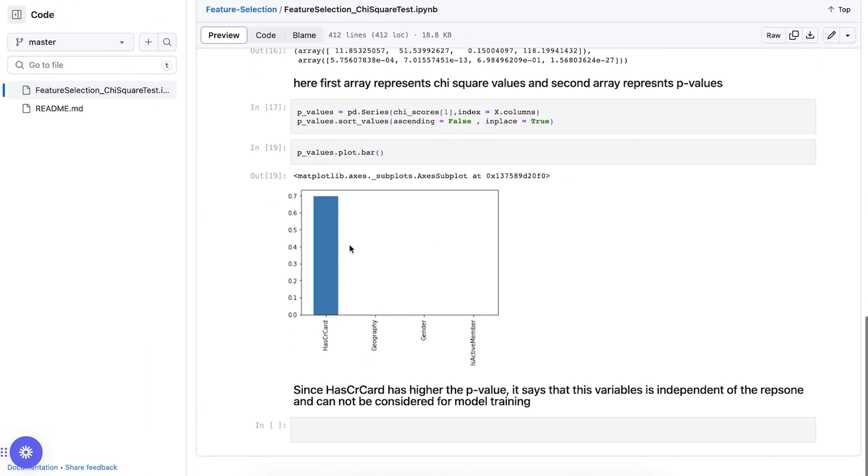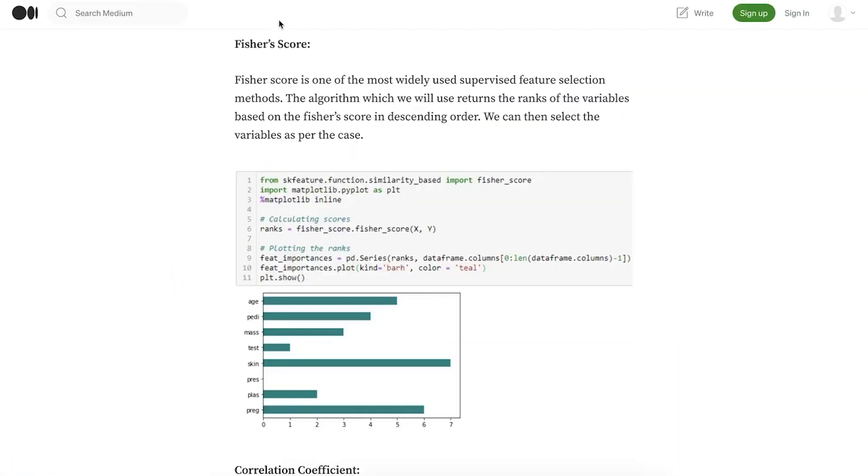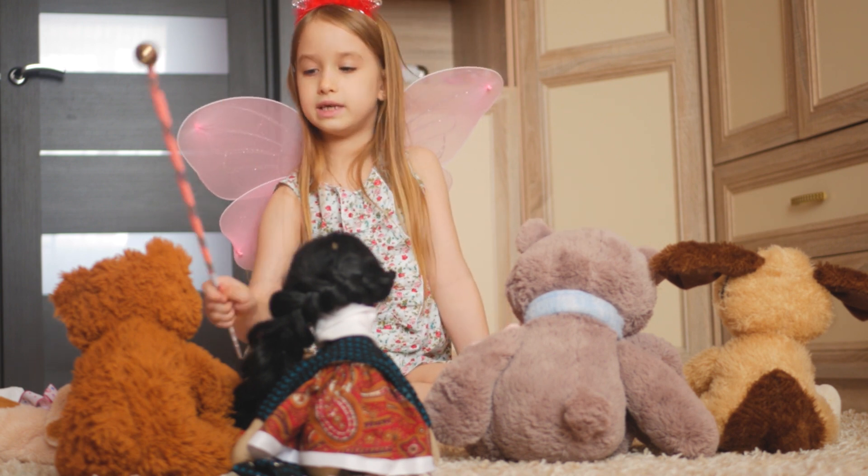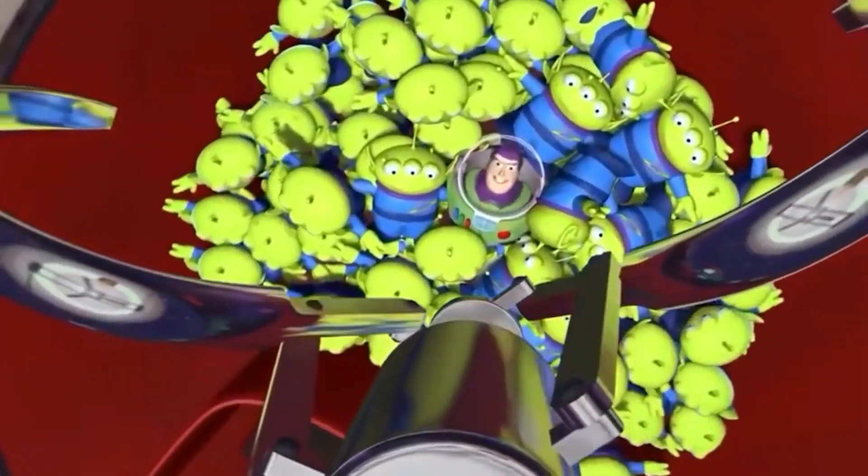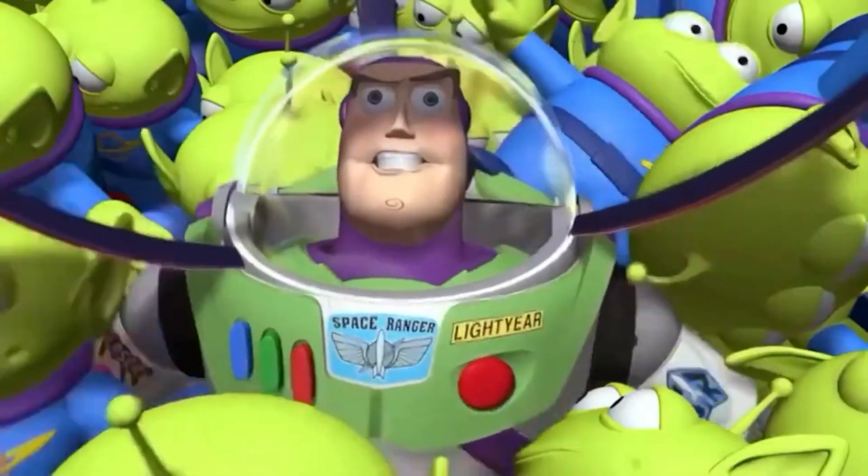The next one: Fisher score. It's a way to find out which things are most important in the group. It's like giving points to toys based on how special they are. The toys with more points are the ones that we should pay attention to because they're the coolest and most interesting.